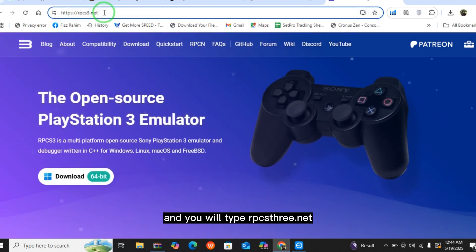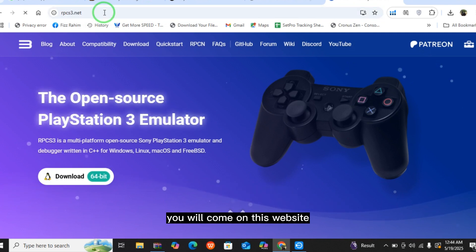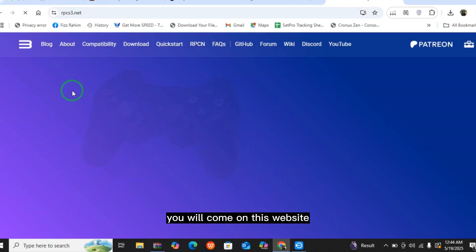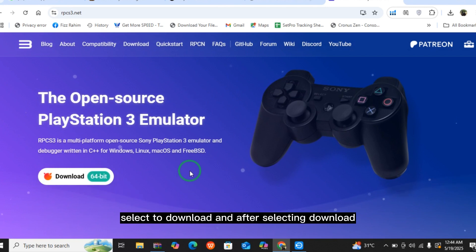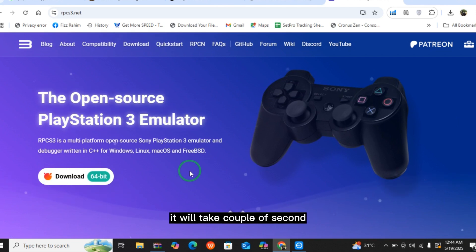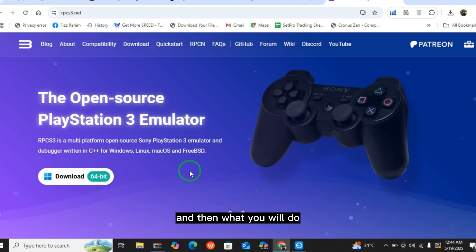You will come to this website, select download, and after selecting download it will take a couple of seconds. Then just extract the archive to a folder.